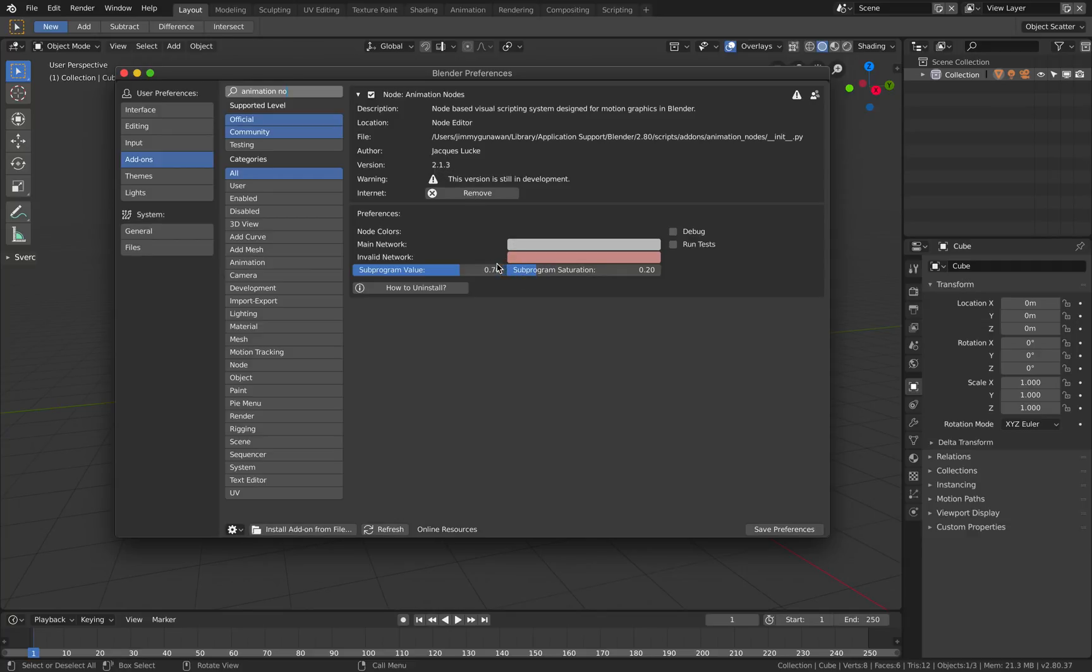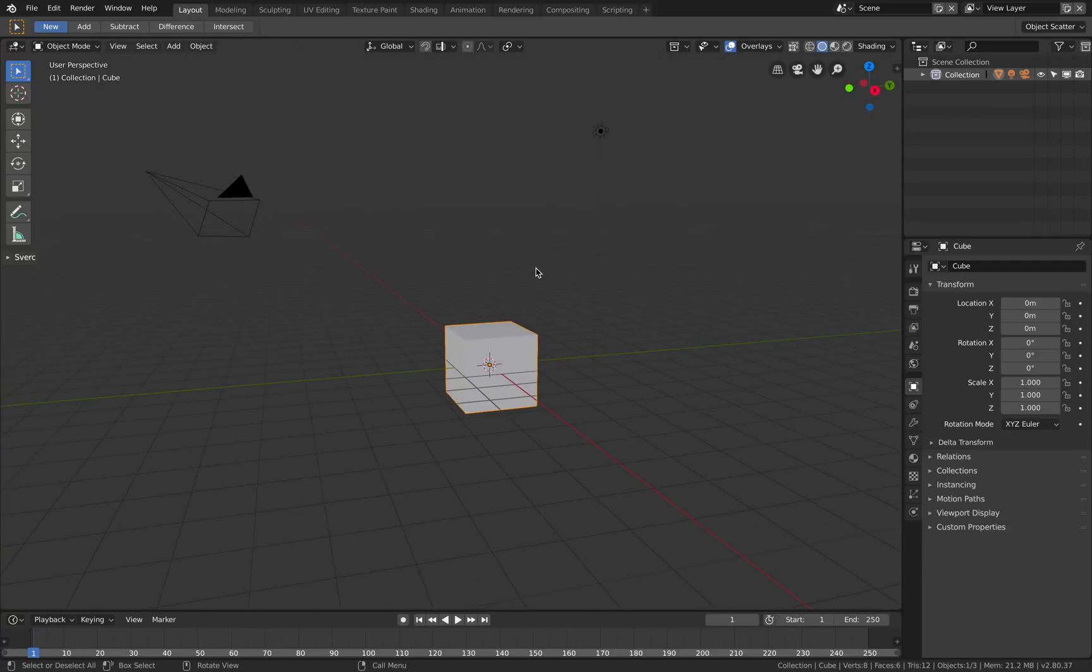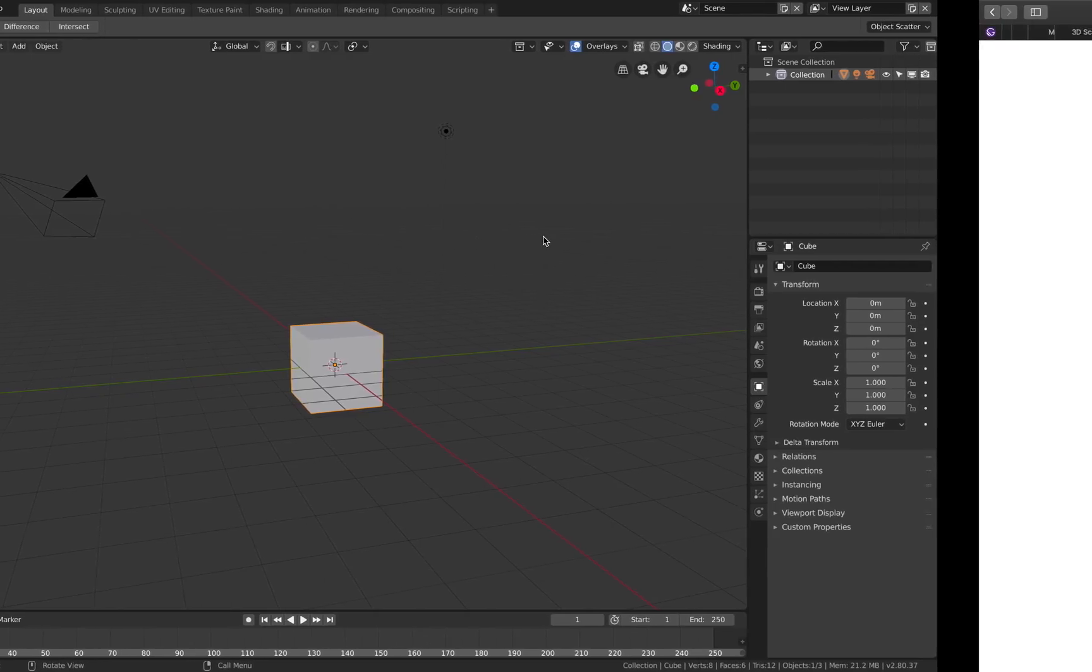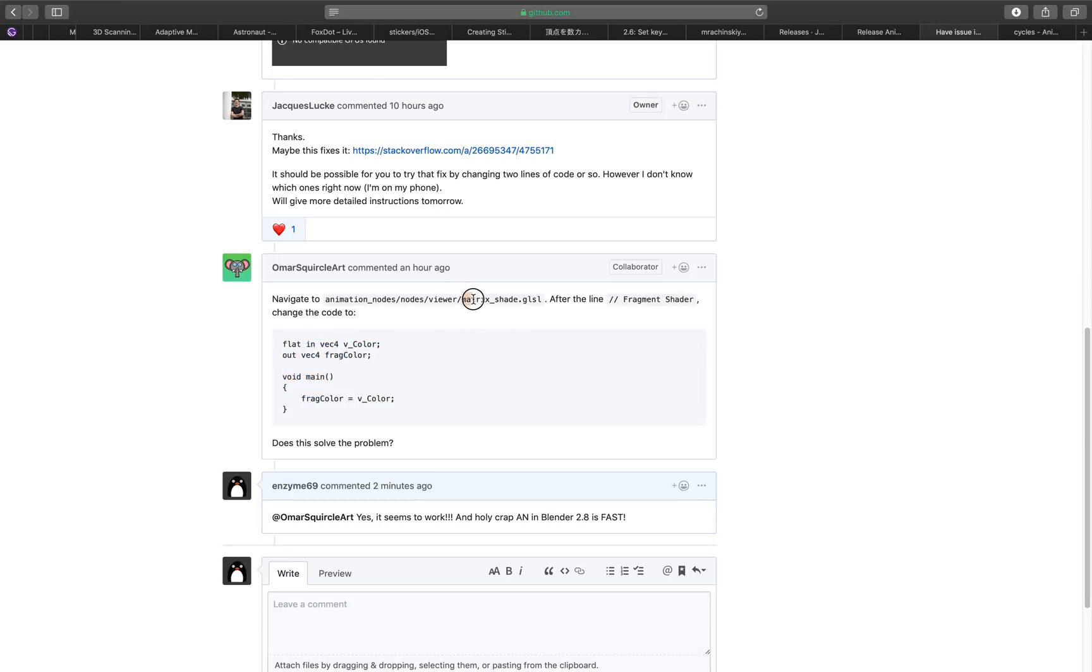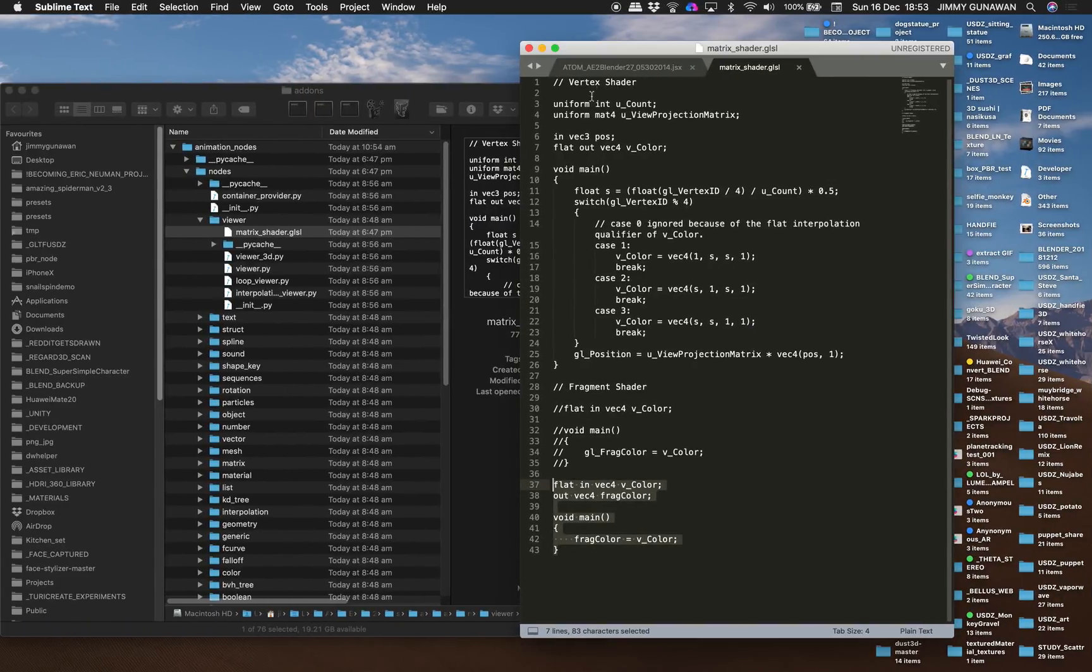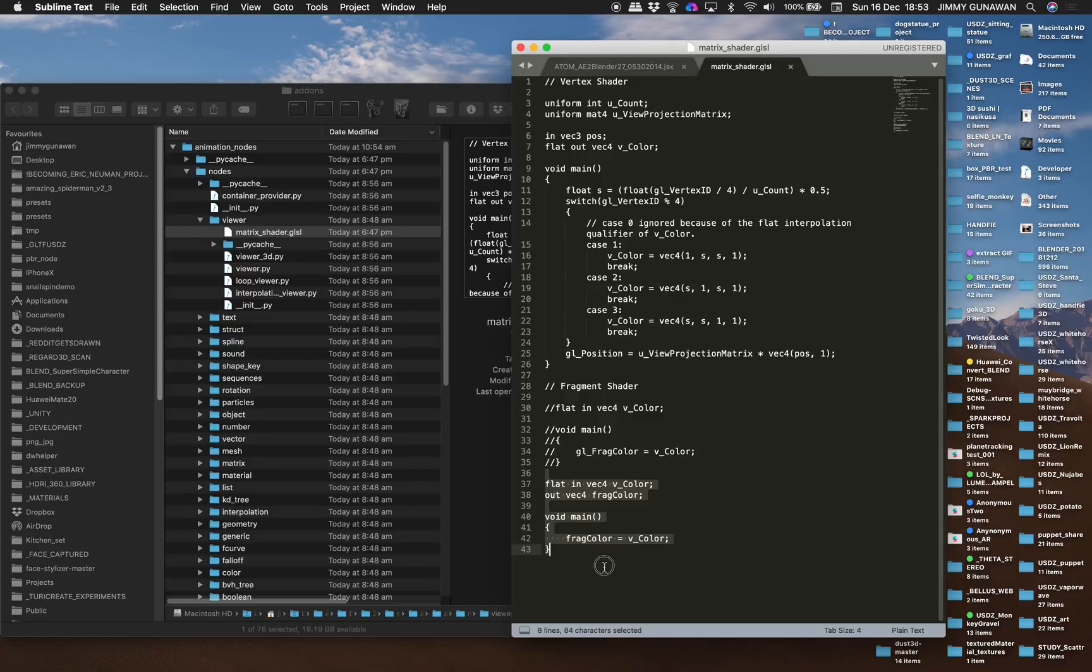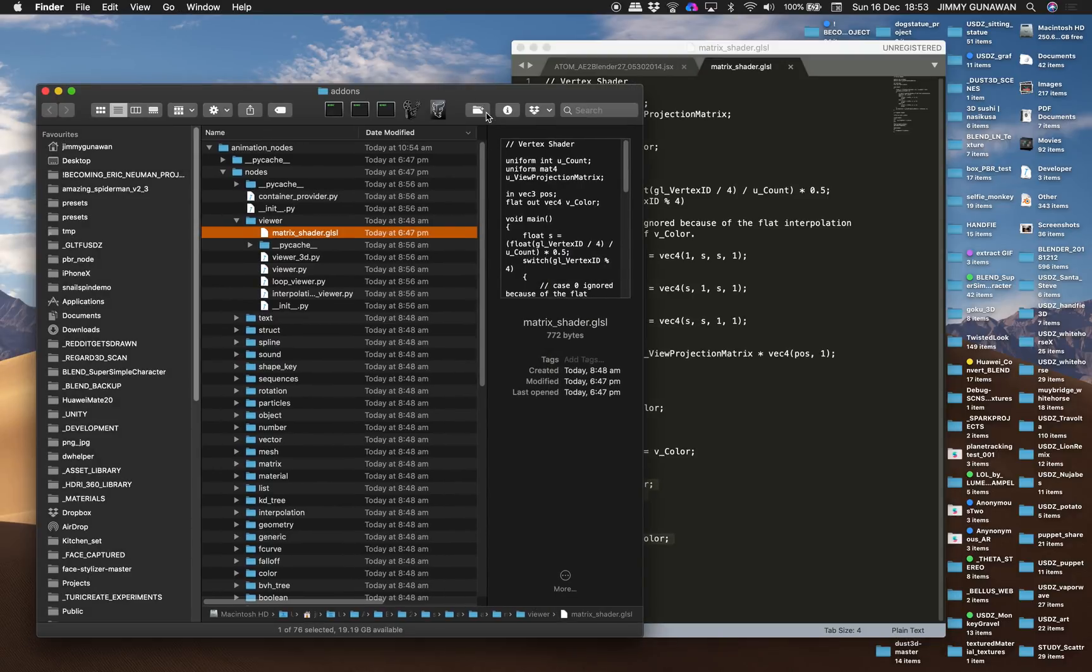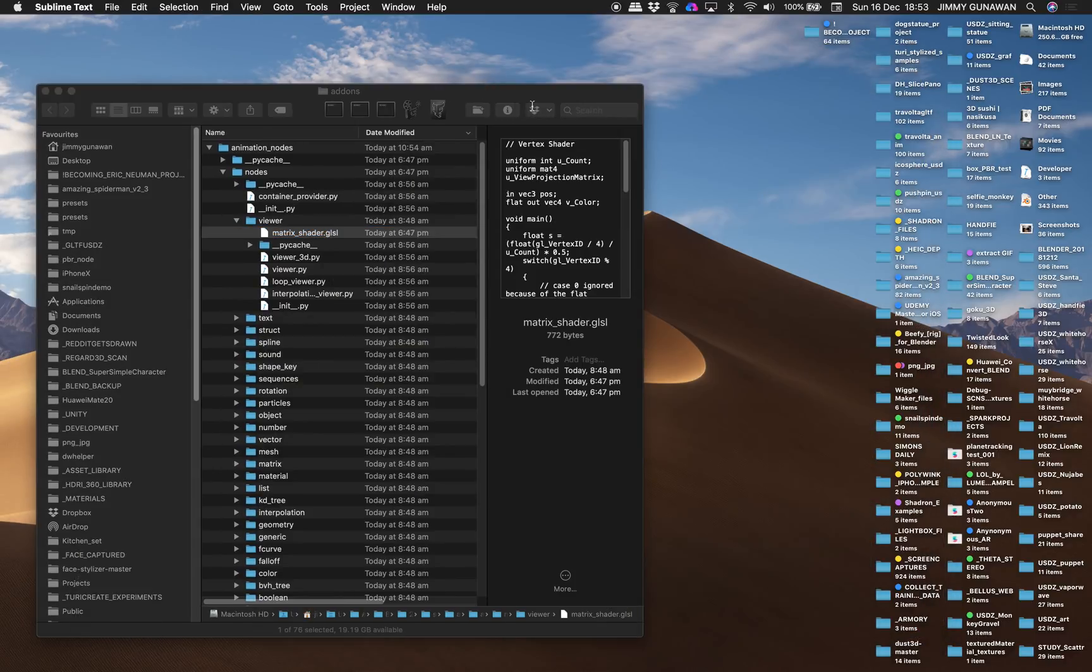So this is really quite new and still untested, so I will be testing it out. This is Blender 2.8 beta, and thanks to Omar for providing these fixes. Basically you add this line of code into the matrix shade GLSL and change these lines, then save it and reopen, and Animation Nodes 2.1 should work.